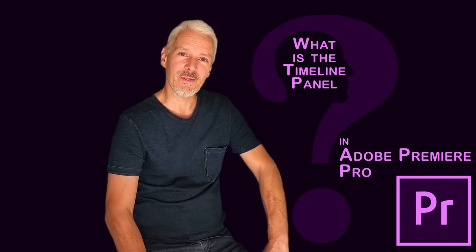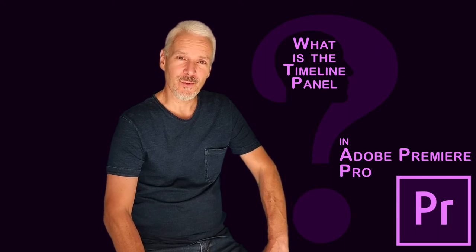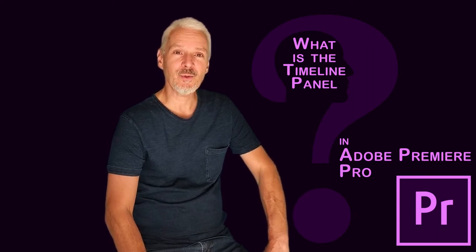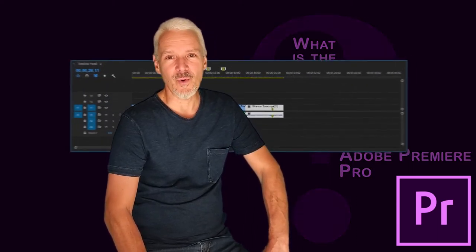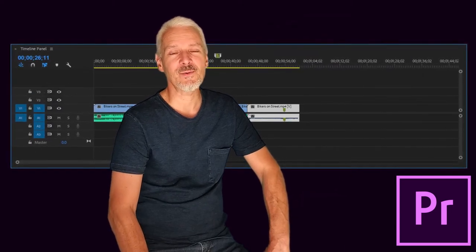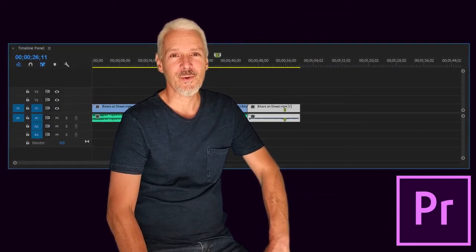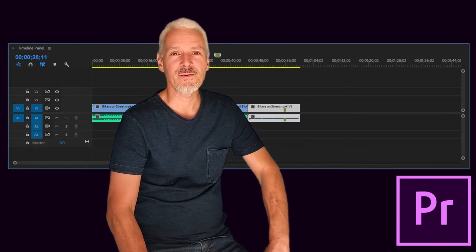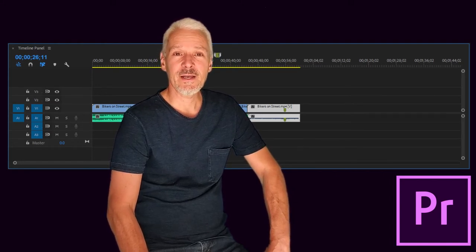Are you wondering what is the Timeline Panel in Adobe Premiere Pro? Do you want to know how to use it efficiently? You will spend most of your time in that panel as you are building up your project. Watch this tutorial. I'll cover all the important aspects of the Timeline Panel and I'll also share some helpful tips.